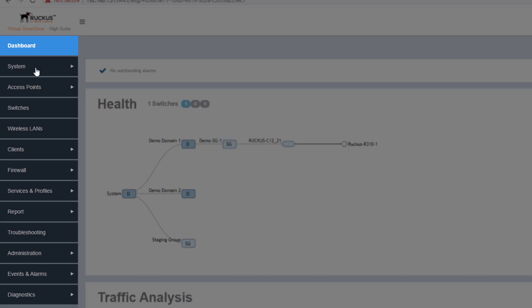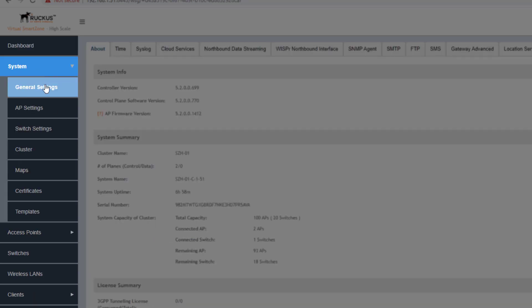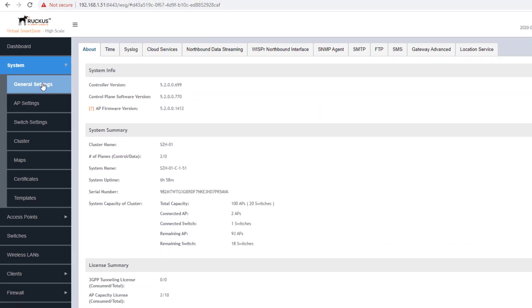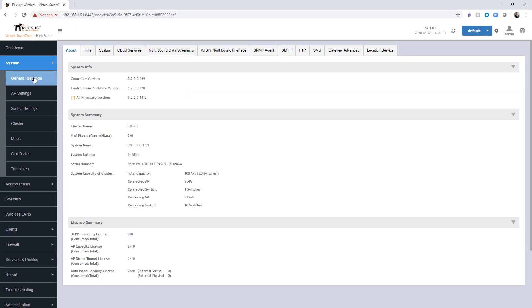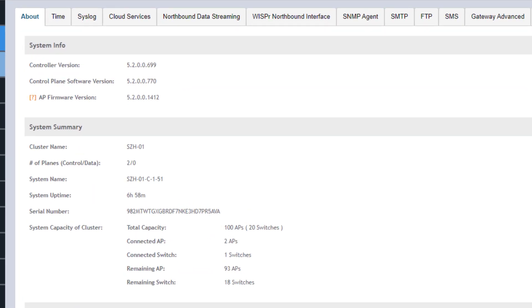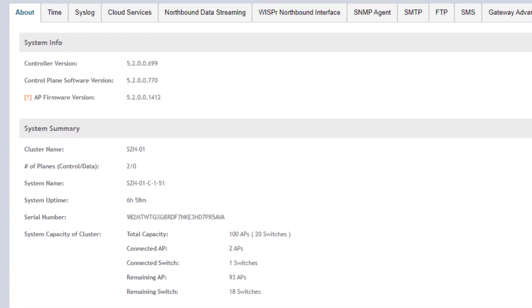If we go to system general settings, we can see here some basic system information for the versions. We can see the controller version, the control plane software version, as well as the AP firmware version. The AP firmware version is the version of AP firmware that is going to be pushed out to your APs once they join a zone.